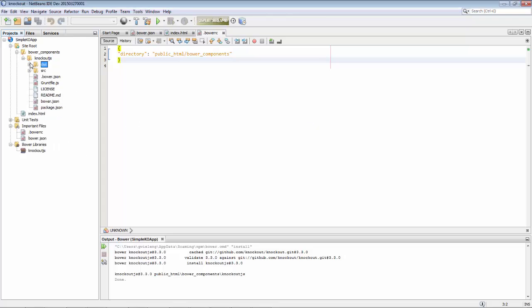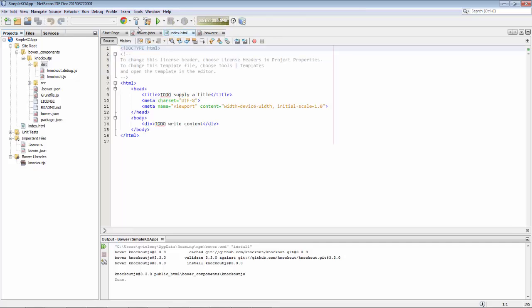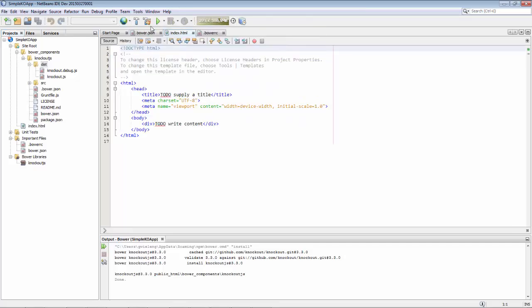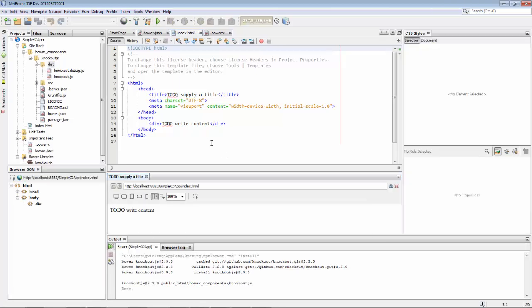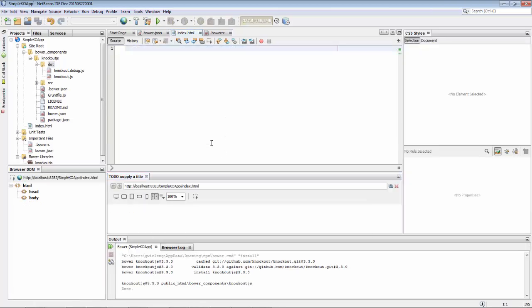We delete the build folder, we don't actually need that. Here is Knockout ready to be used, installed via NetBeans via Bower into our application.